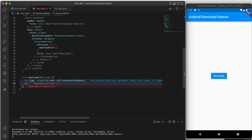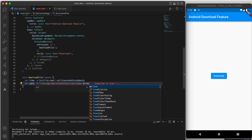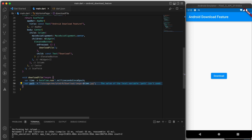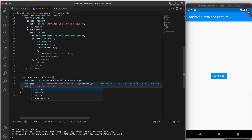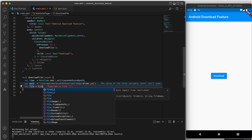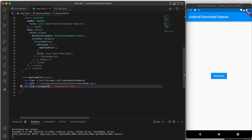Next we are going to create a variable called path, which is going to be the path to the download folder on an Android device. This path is always going to be the same for a download folder, which is storage, emulated, then zero, and then download. We'll then append the file name that we created earlier to the path and create a new file object with that path. This will be the file that we are going to write the image data to.